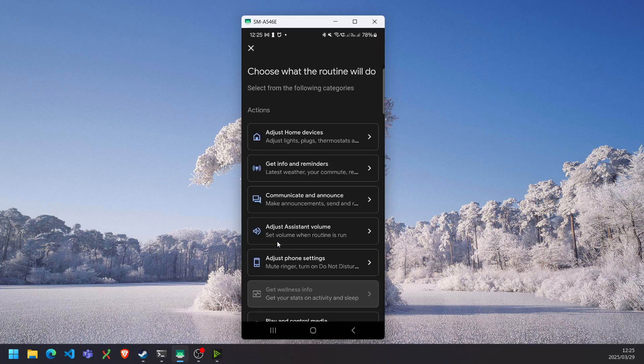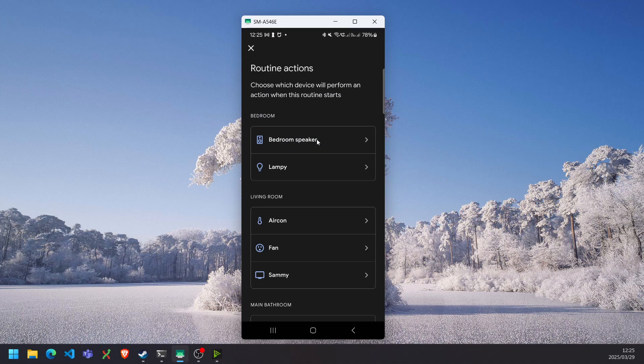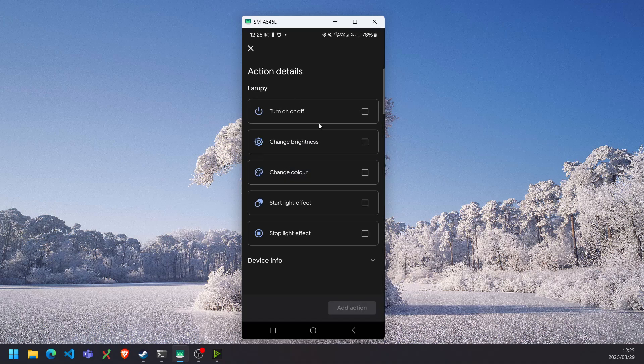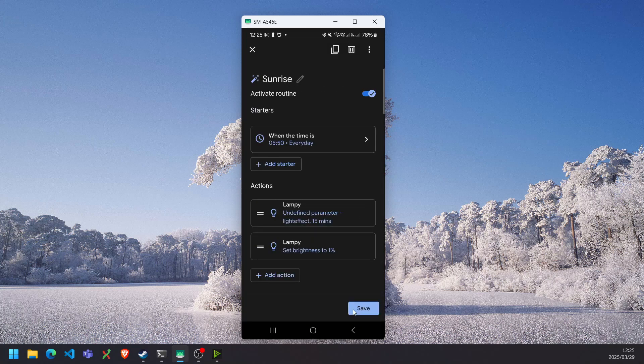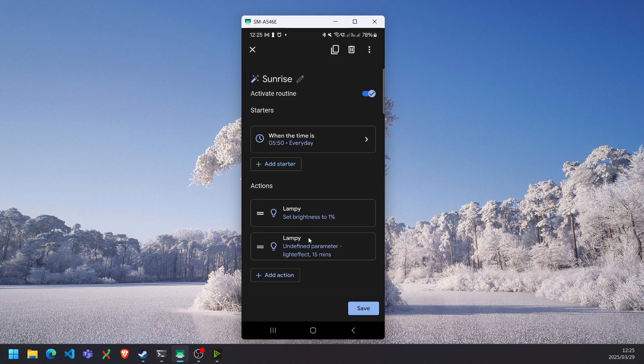By selecting the add action, adjust home devices, select the lamp, and we can select the change brightness first. And we can bring that down to 1%, add the action. And we want to do that before we perform our light effect.